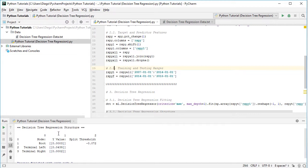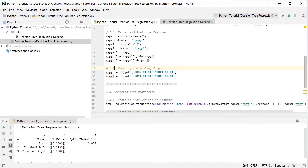The y values displayed are related to the split threshold. The root node y value is the arithmetic mean of the target feature across the entire training range. The left terminal node y value is the arithmetic mean of the target feature for rows where the predictor feature was less than the split threshold. The right terminal node y value is the arithmetic mean of the target feature for rows where the predictor feature was greater than the split threshold.